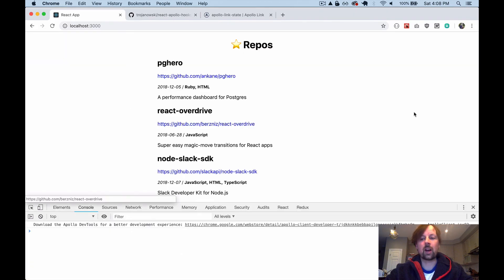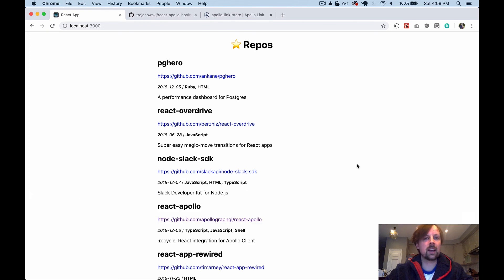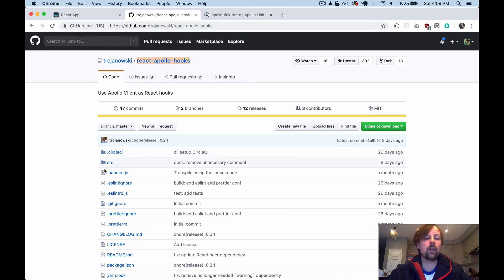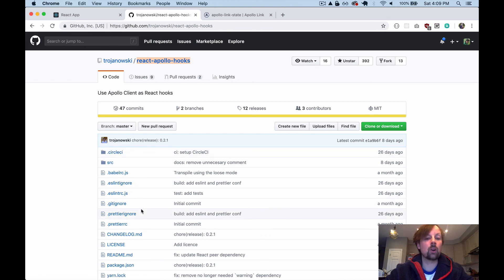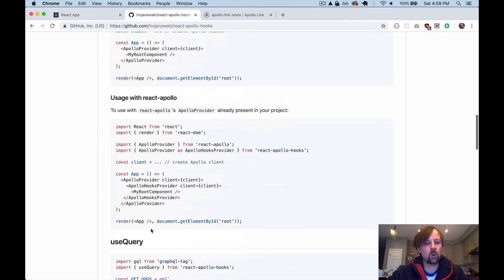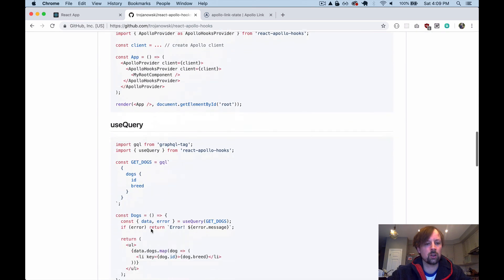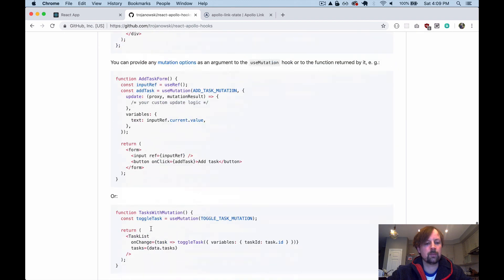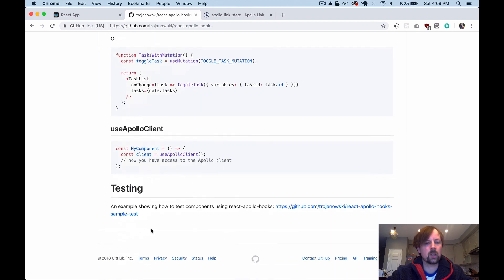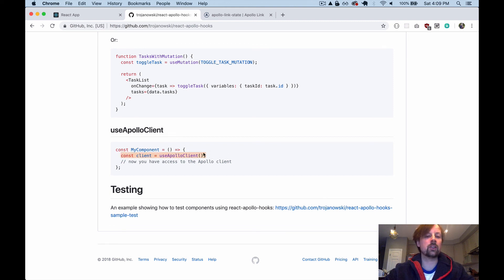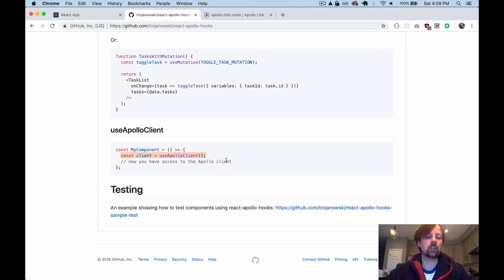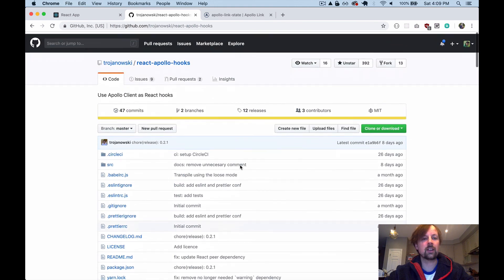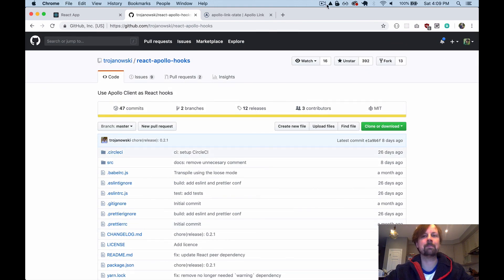So that was the video and what I wanted to cover today. Give it a try. Again the library is called React Apollo Hooks and it's got a couple hooks that you'll want to use namely the use query, use mutation, and I think there's one more called use Apollo Client when you just simply want access to the Apollo Client. So there's no need to wrap it in a function or anything like that anymore. You can just use this hook. All right. Hope you enjoyed it. Have a good day. Bye.